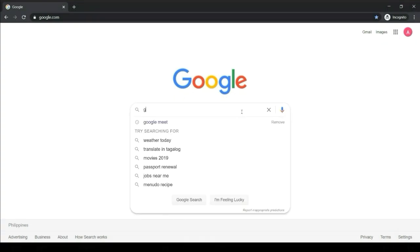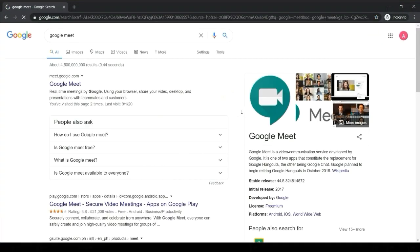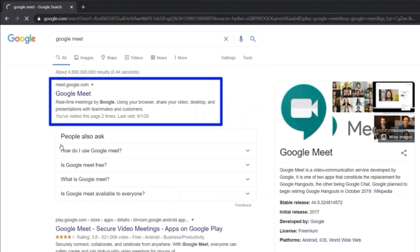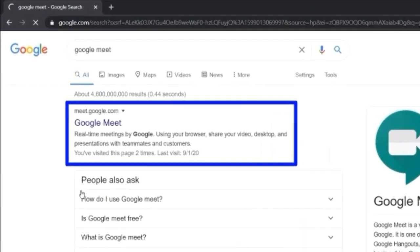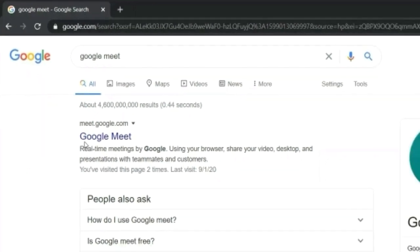Open Google Chrome browser. Type in Google Meet in the Google search bar. Select and click Google Meet in the results page. Wait for Google Meet page to load.